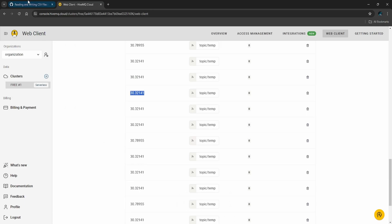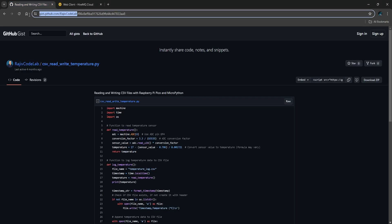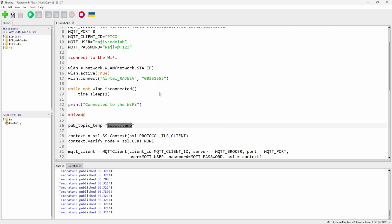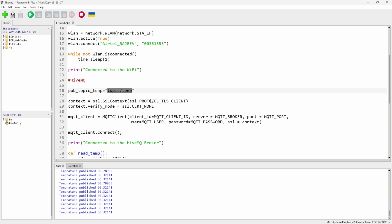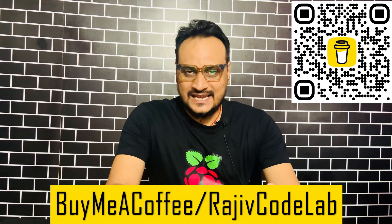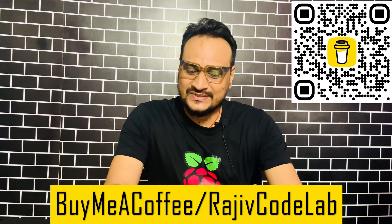That's what I wanted to share with you guys. In the next video, we are going to control an LED using HiveMQ with Node-RED, and also create a nice dashboard using Node-RED, so stay tuned. If you liked the video, consider supporting me on my 'Buy Me a Coffee' page, and don't forget to subscribe and share with your friends. Thanks for watching!